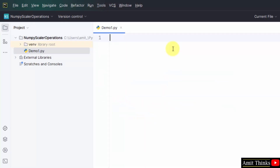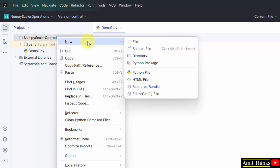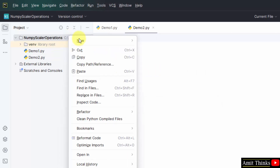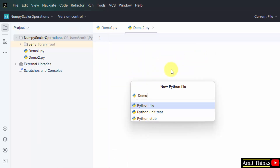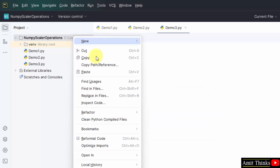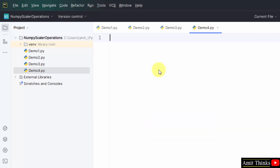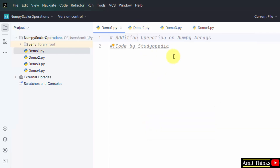We are having three more examples, so let me create three more files. Let us first perform the addition scalar operation on NumPy arrays — that means adding a value to each element of a NumPy array.